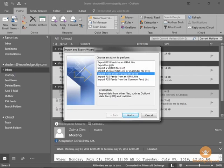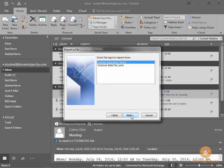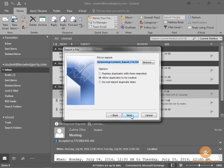Rather than export to a file, which we're not doing, we want to import a file. And the safest way to go here is to import from another program or file. This is the safest way to go since we're importing a file. We'll choose that option. We'll choose Next. We already know that our file is a comma-separated values file. We'll select Next.